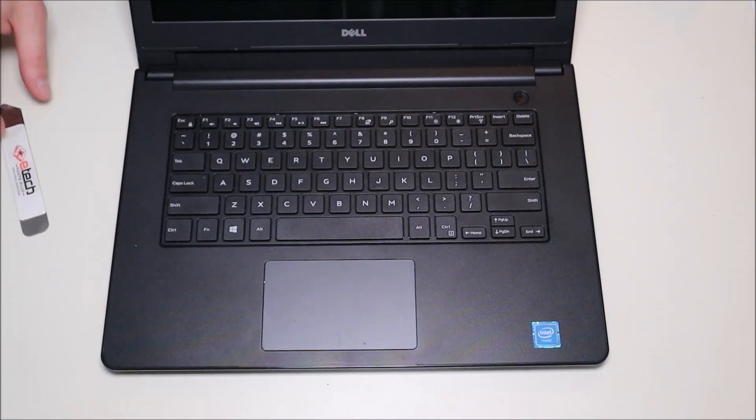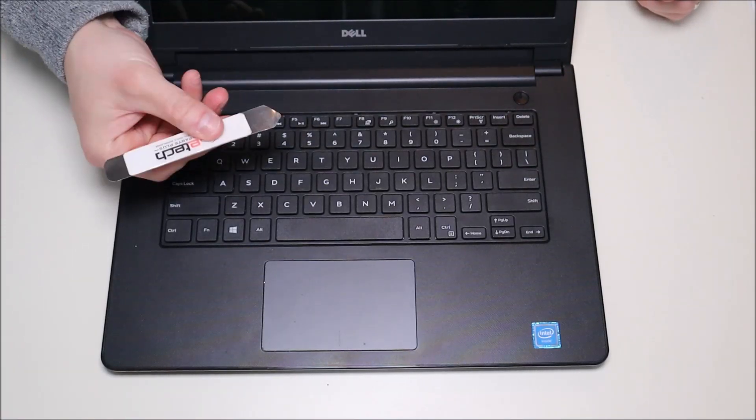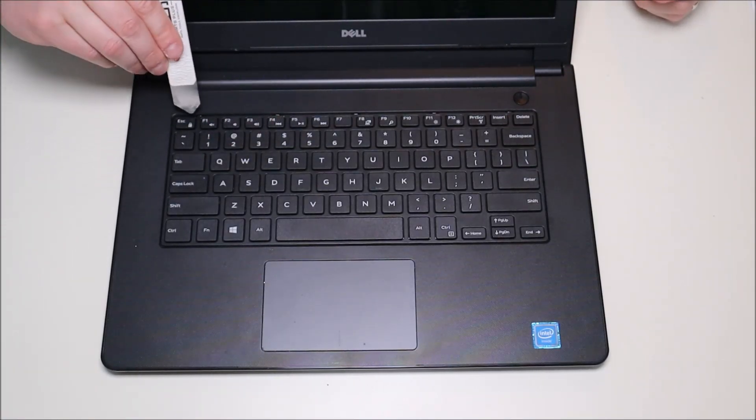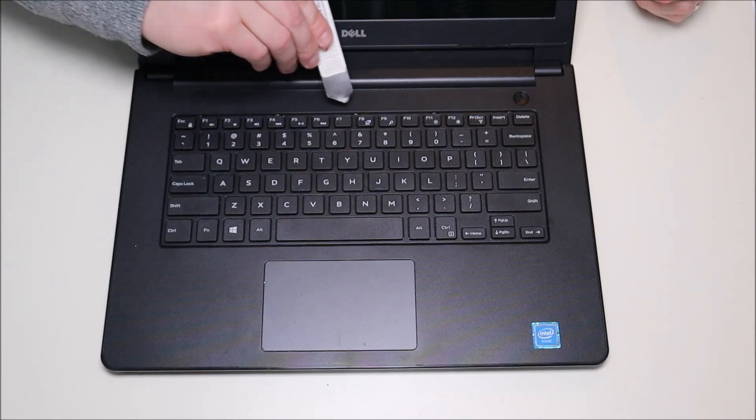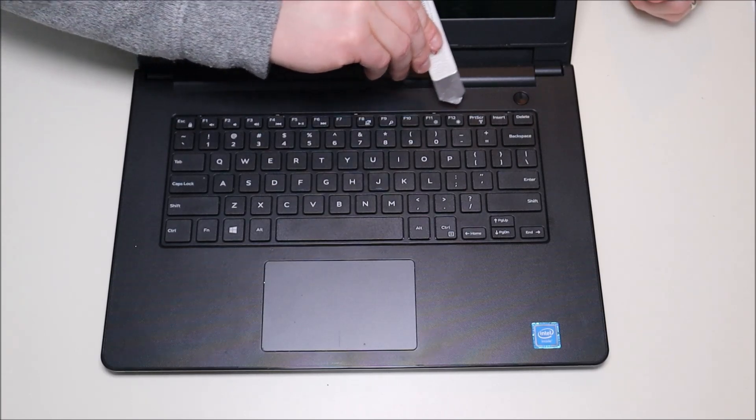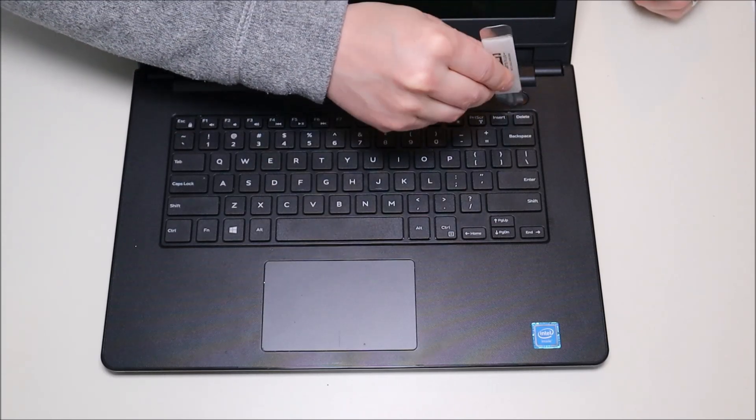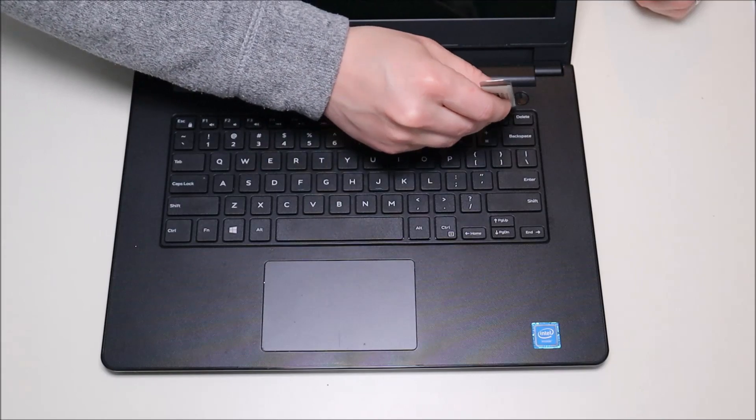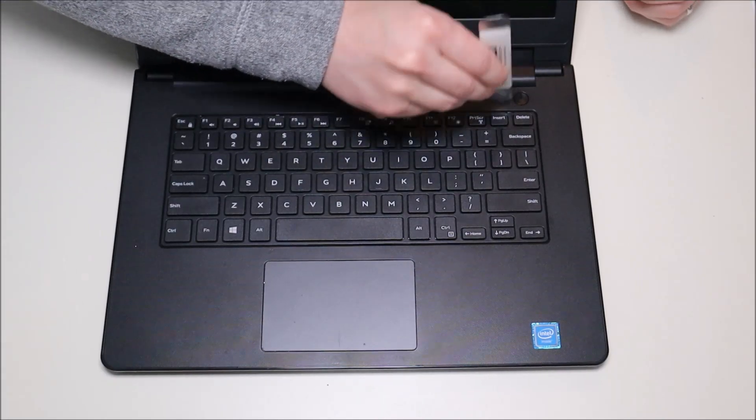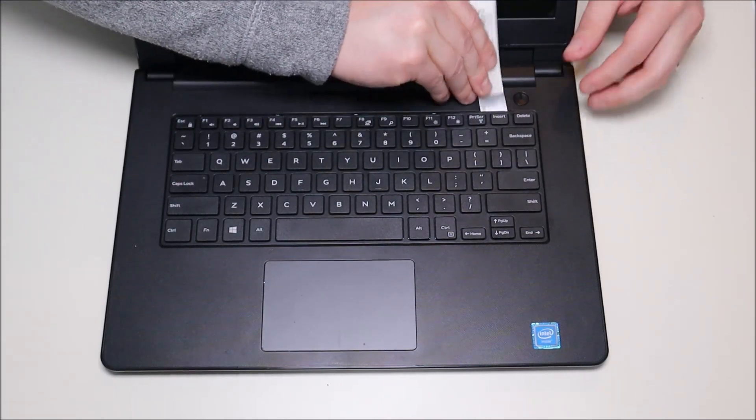And now we'll take our small flat metal pry tool, come at it from the top. You'll see there's one, two, three, four, five little snaps there. We're going to snap those up so we can take our keyboard out.